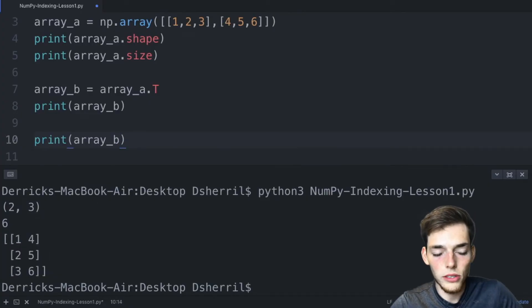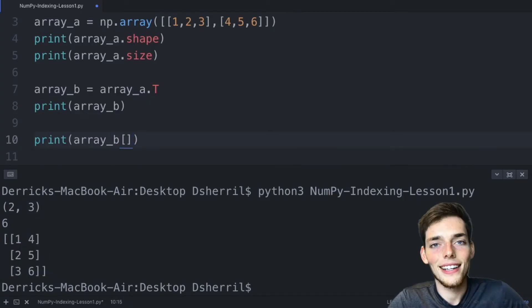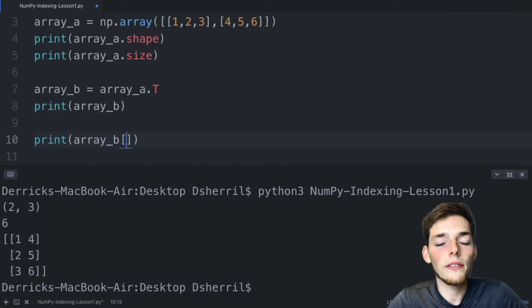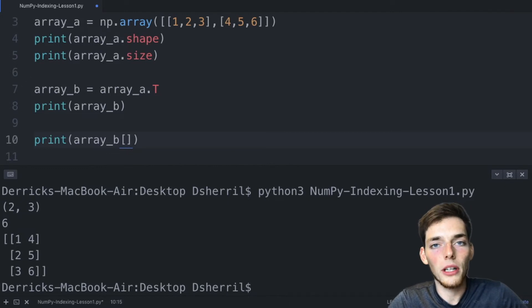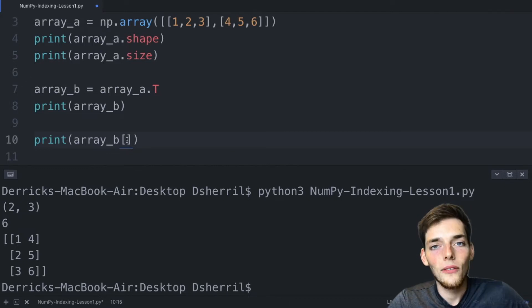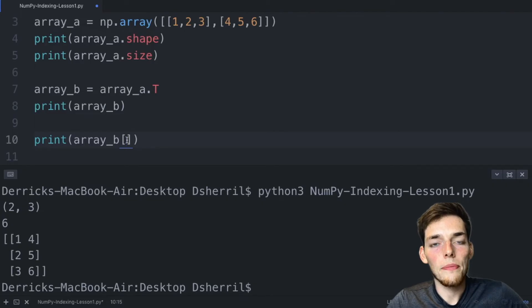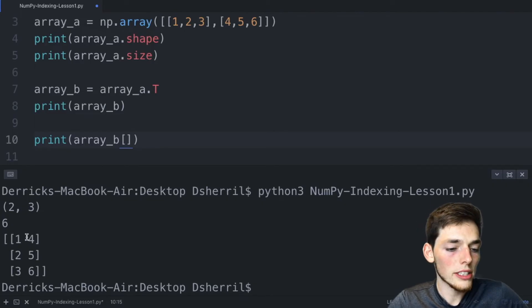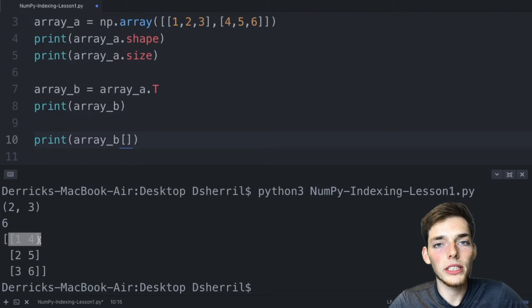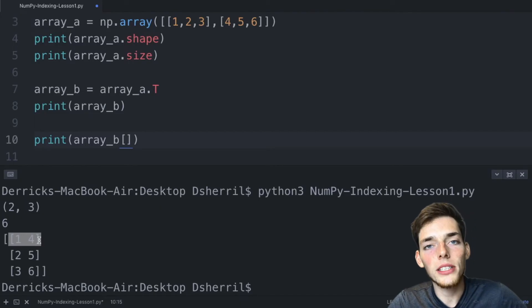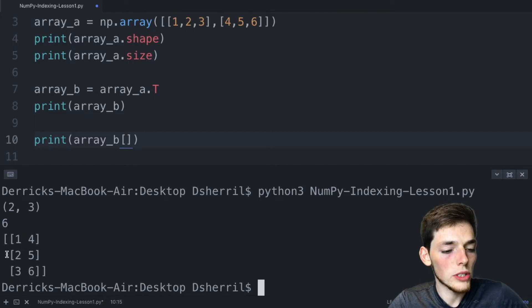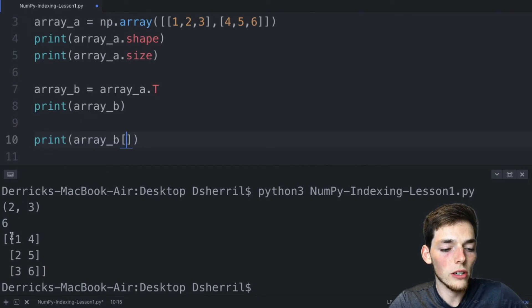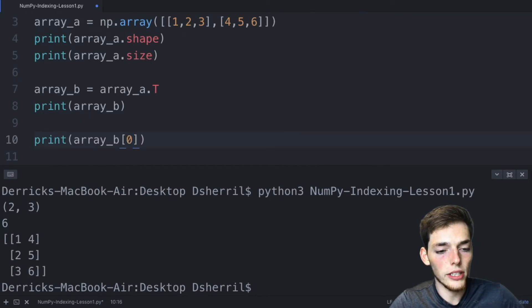So we're using this array that we just created of shape three two. We'll use those square brackets and let's say that we wanted to pull one row of information from our numpy array. We can do this by using the index position of that row. So in our example, one four is in the zero index position because numpy starts at zero. Two five is in the first index position and three six is in the second.